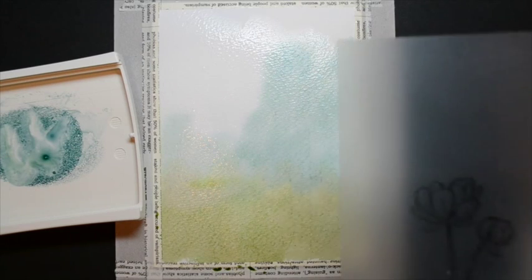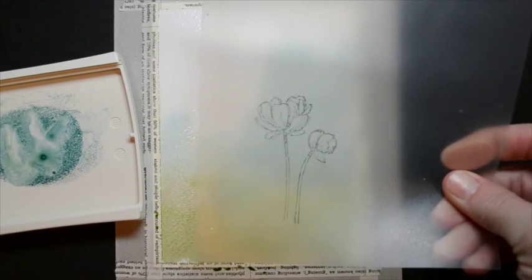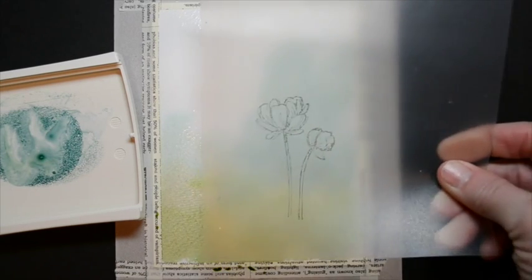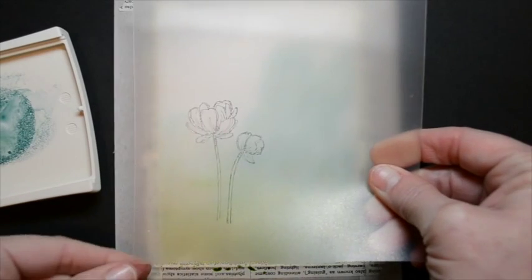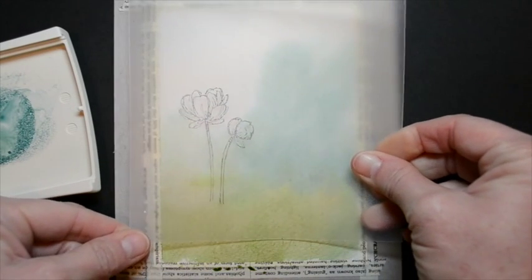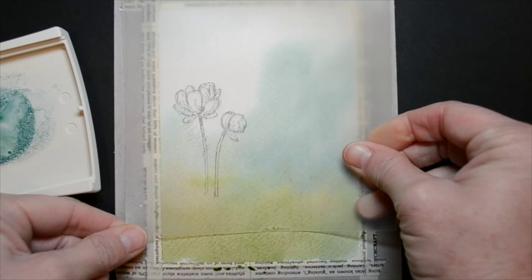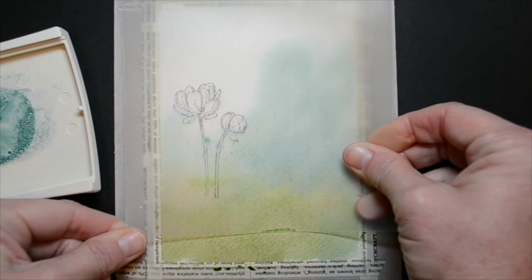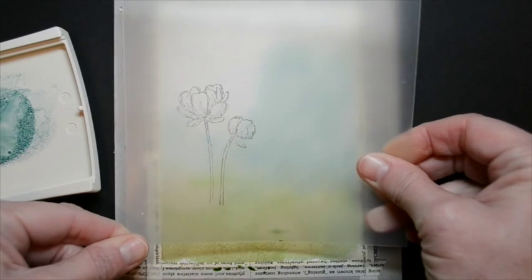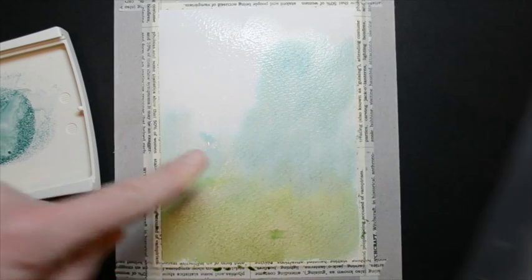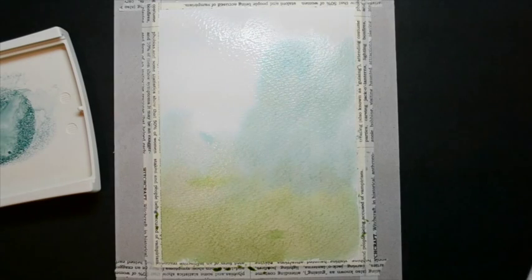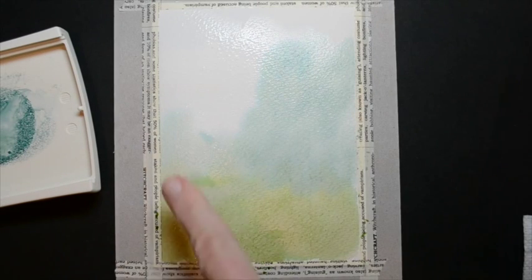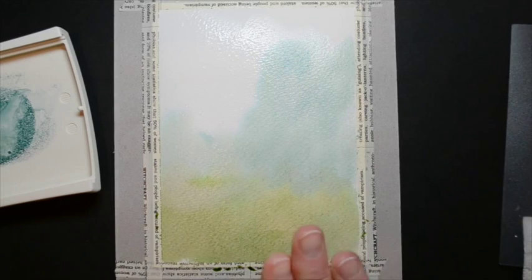I went ahead and stamped my image. This is an image from Bloom with Hope, a Hostess set. I stamped it over on a positioning sheet. You can see here, I'm kind of just using this as a general idea for placement. Because this is wet, I just got the back of it wet, so I am going to dry it off from behind.